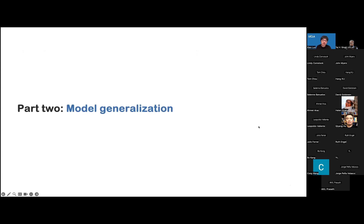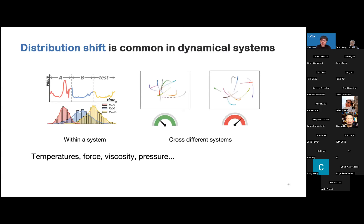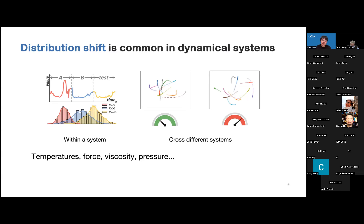In part two, we talk about model generalization. We want to discuss what distribution shift means in dynamical systems. In a dynamical system, the environment could change, including different temperatures, forces, viscosities, and pressures. There are two types of distribution shift: the first is a temporal distribution shift within one system, where the data distribution changes along with time. The second type is distribution shift across different systems — for example, different physical systems may have different pressures. Machine learning methods usually have very poor performance under distribution shift, so we really need to enhance the generalization ability to adapt to different environments.